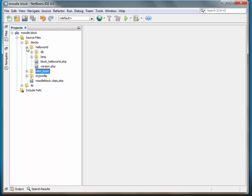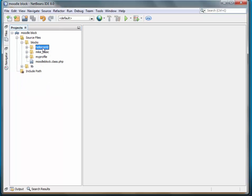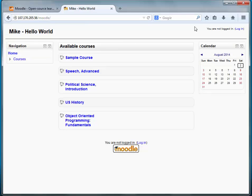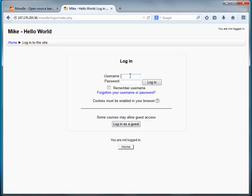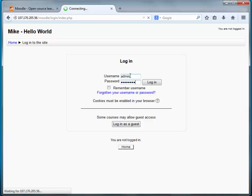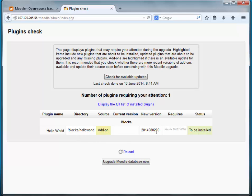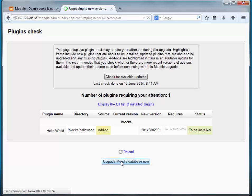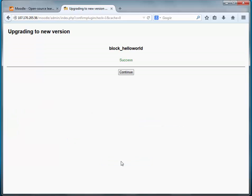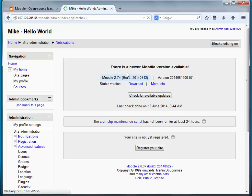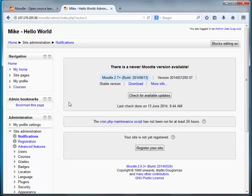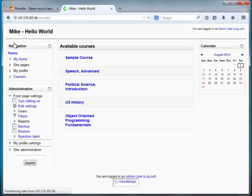I haven't installed this block, so let's go ahead and go to Moodle, log in, and see if it actually recognizes the new block. Okay, there's our Hello World block to be installed. So let's go ahead and upgrade our database. Success. Click on Continue. Very good. It looks like we've installed it successfully.